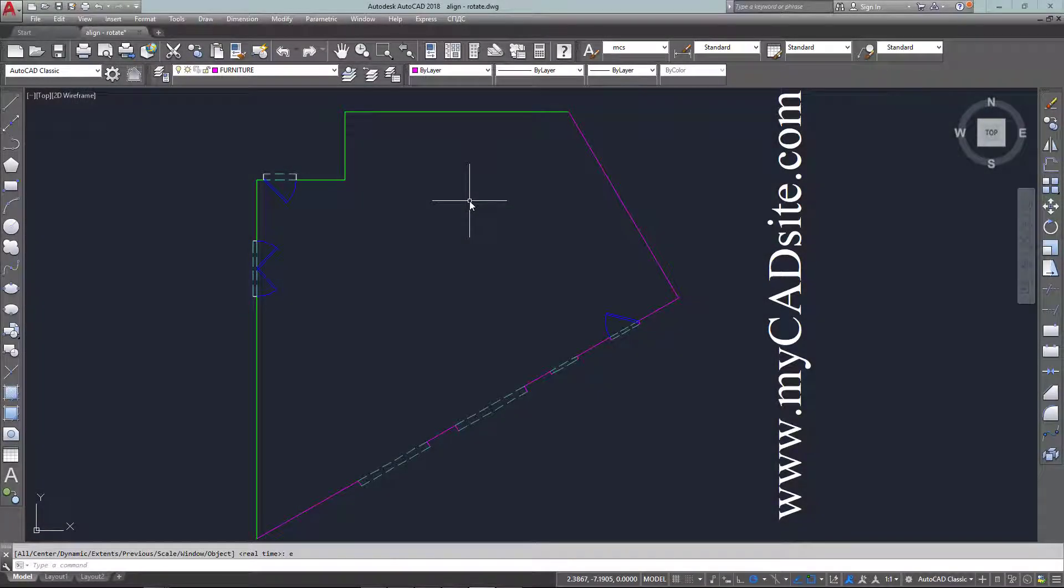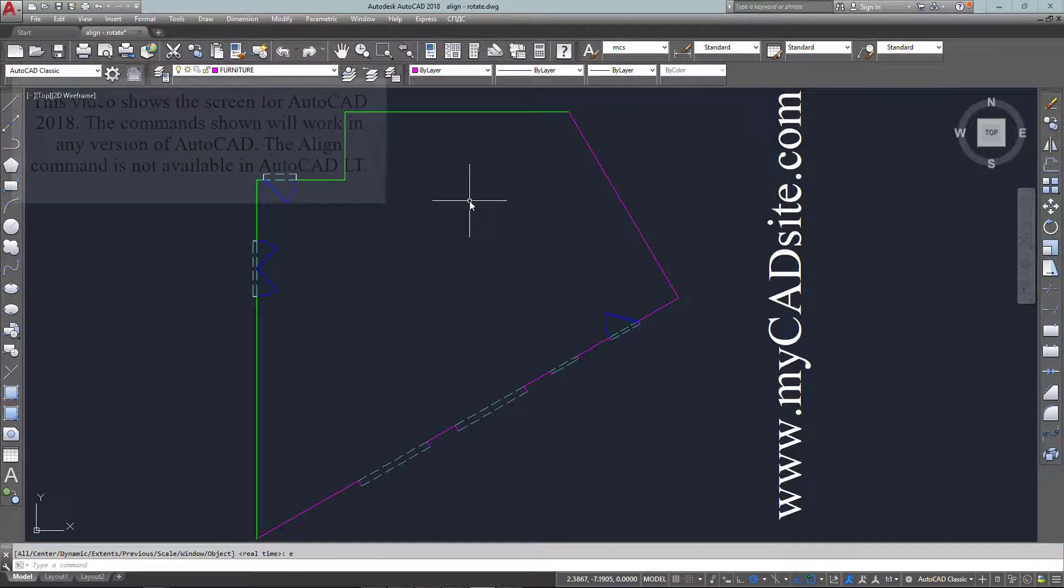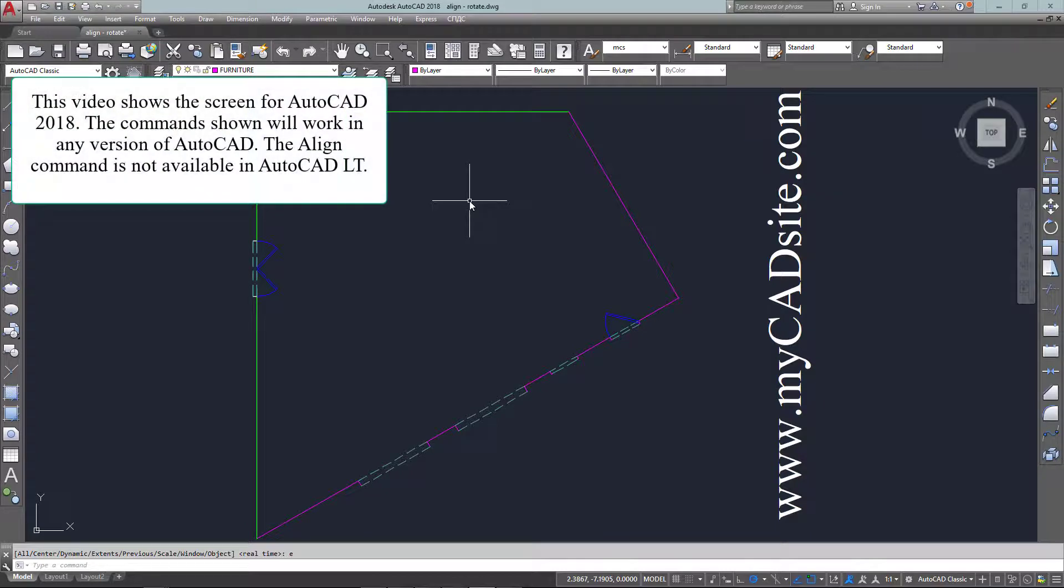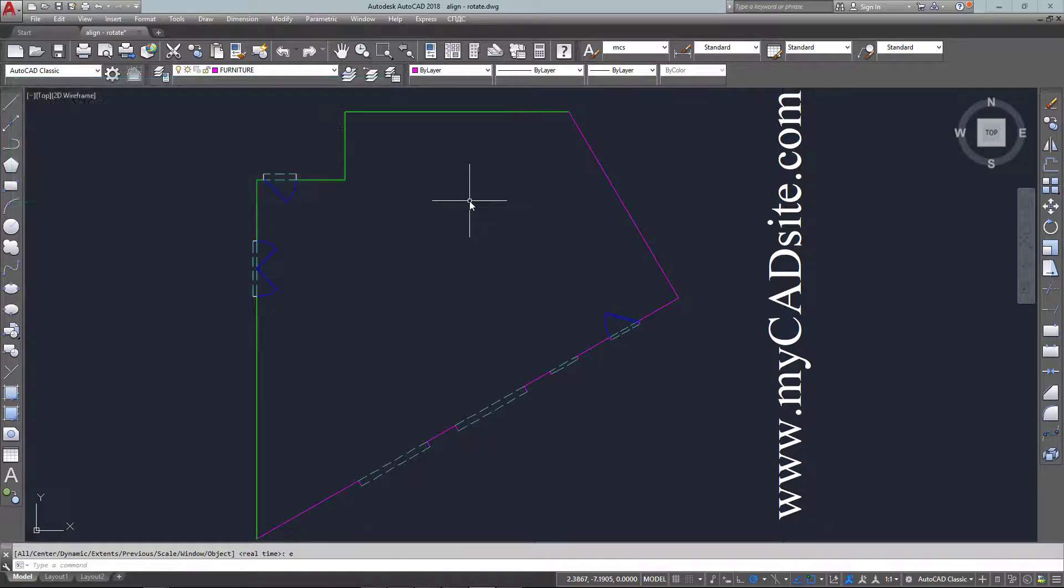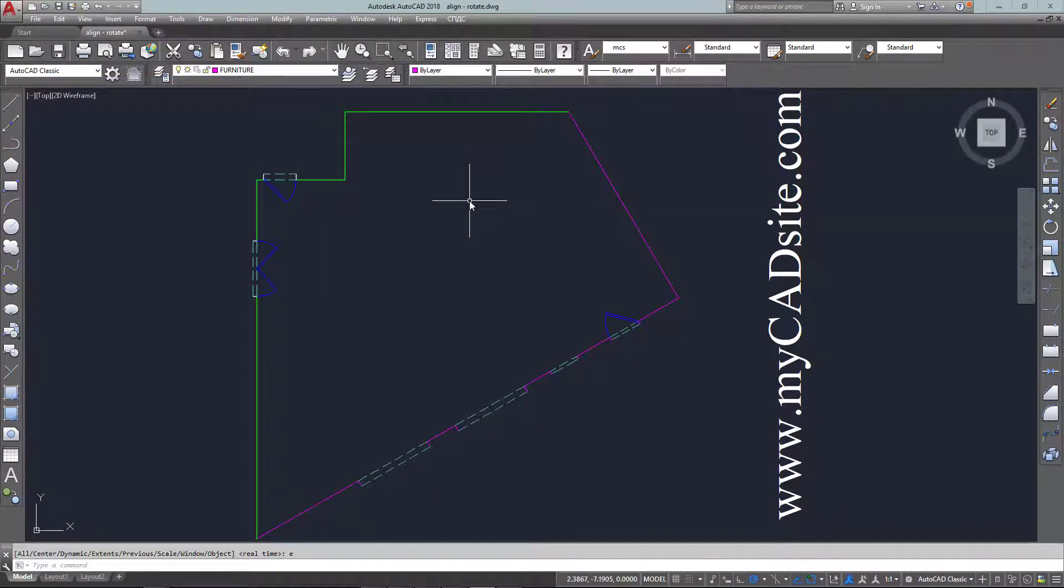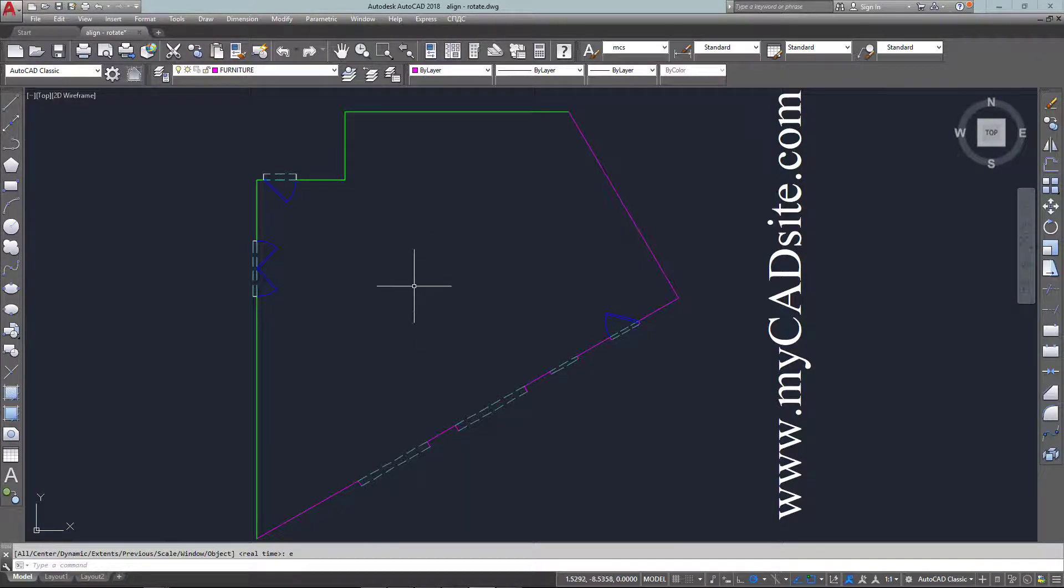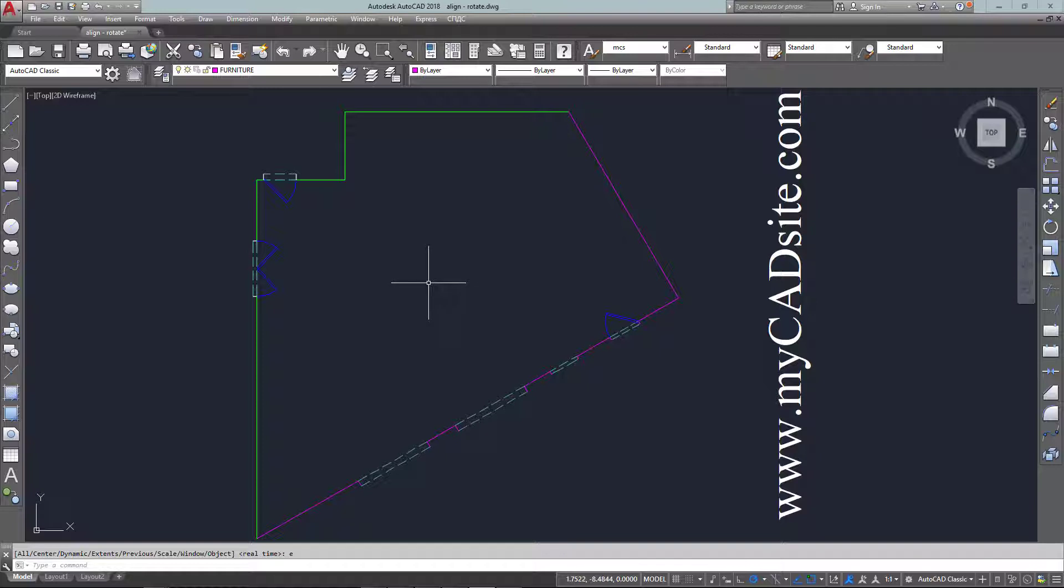Hello and welcome to MyCadSite.com and this one is a real-world example from a job I did. This is a loading dock at a department store and I had to measure each of these walls to draw the room, but the problem was I didn't know this angle or that one, but everything else is a right angle.